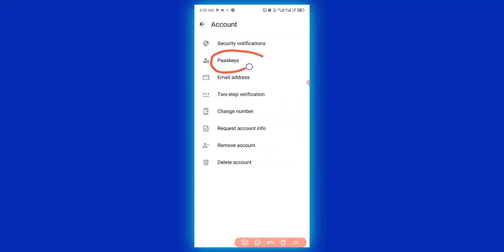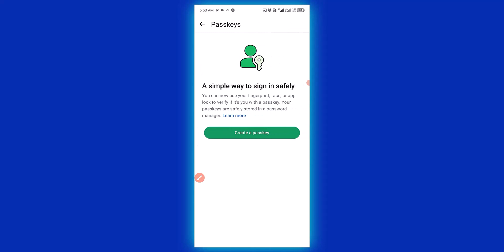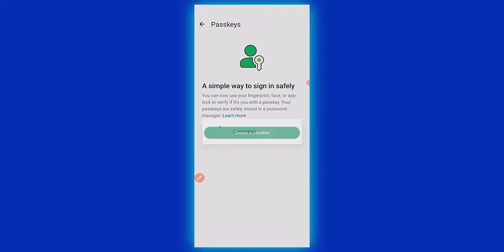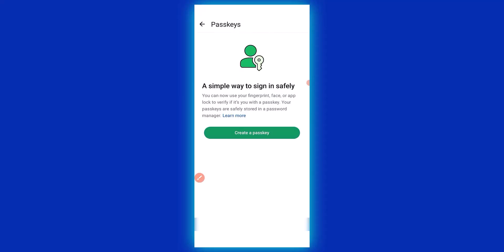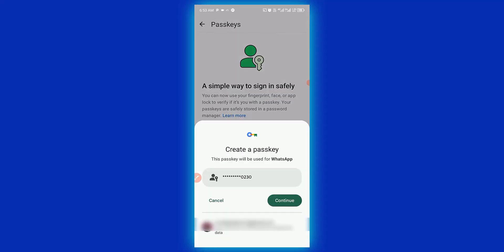Then click on passkeys, then click on create a passkey, and then click on continue.